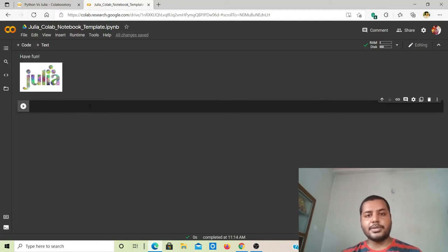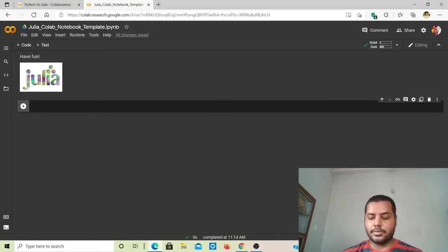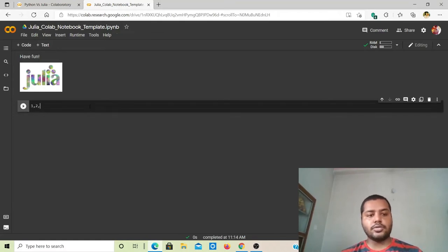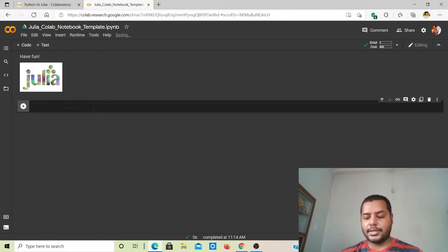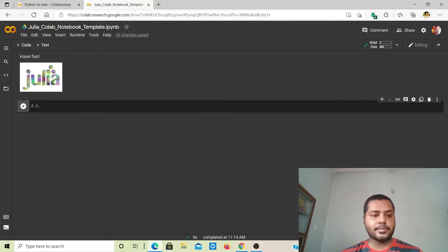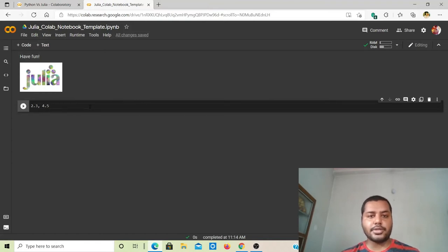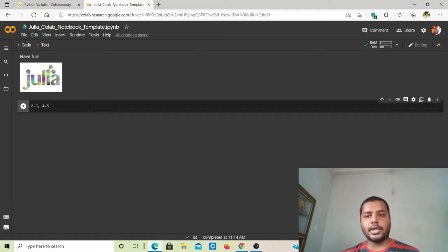The first comparison is going to be the number data type. The number data type consists of two sub-types: integers and floats. Integer numbers are things like 1, 2, 3, while float numbers are something like 2.3 or 4.5. In programming, we use both types of numbers for our calculations and computations.